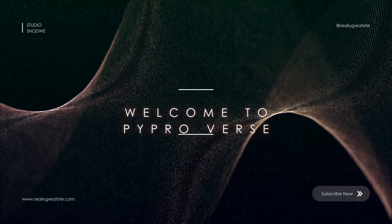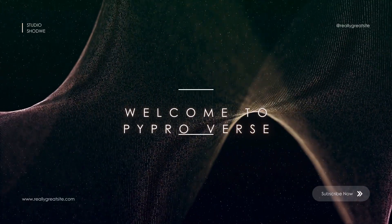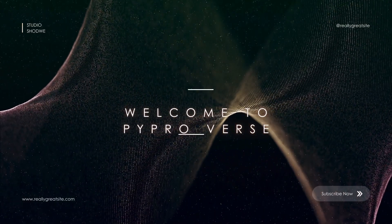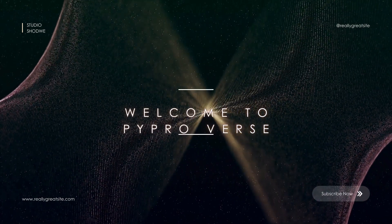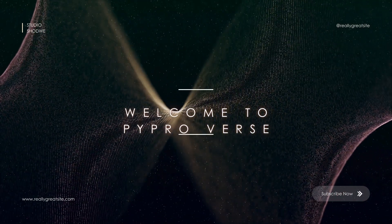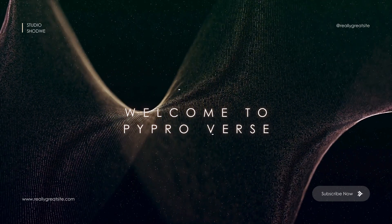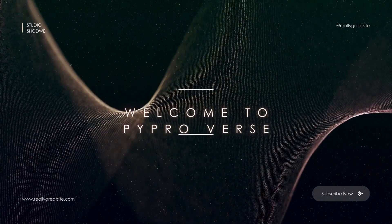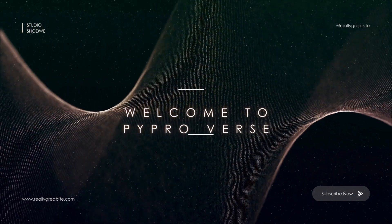Hi guys, welcome back to Paplow vs YouTube channel where curiosity meets the code. Today we'll see how we can convert a PDF file to a Word file using a Python code. So let's get started.